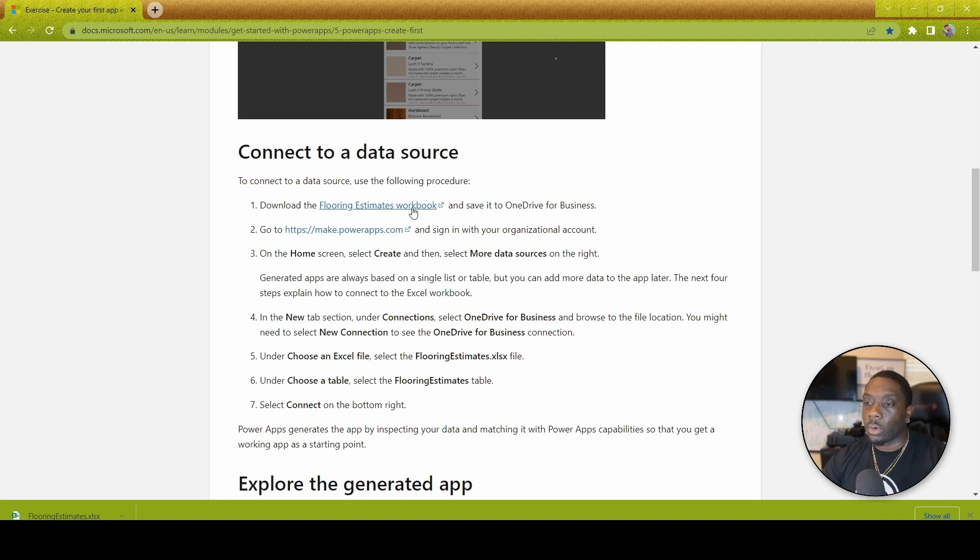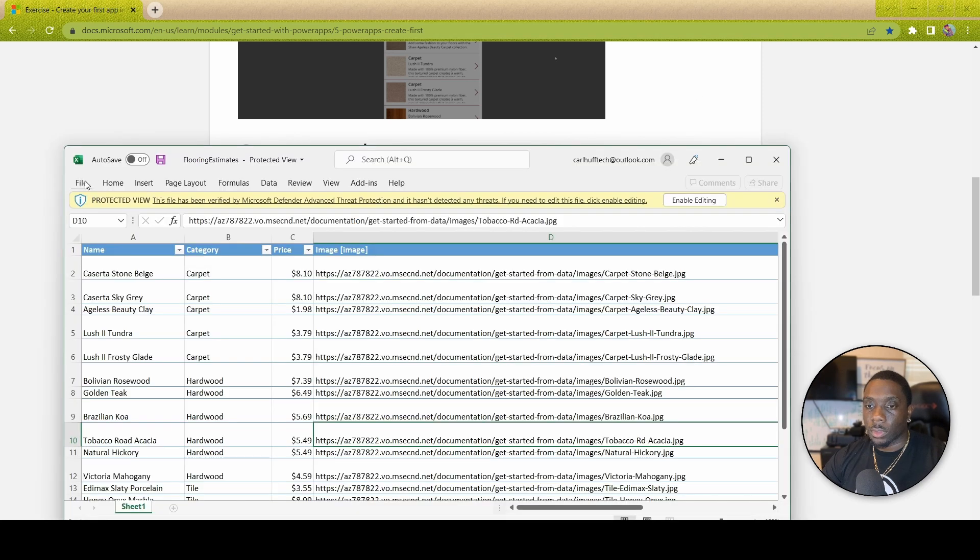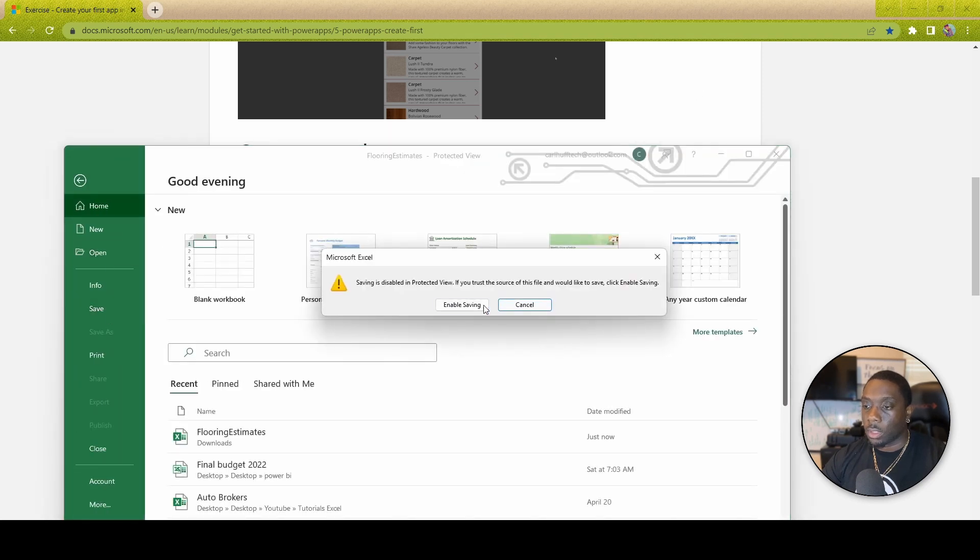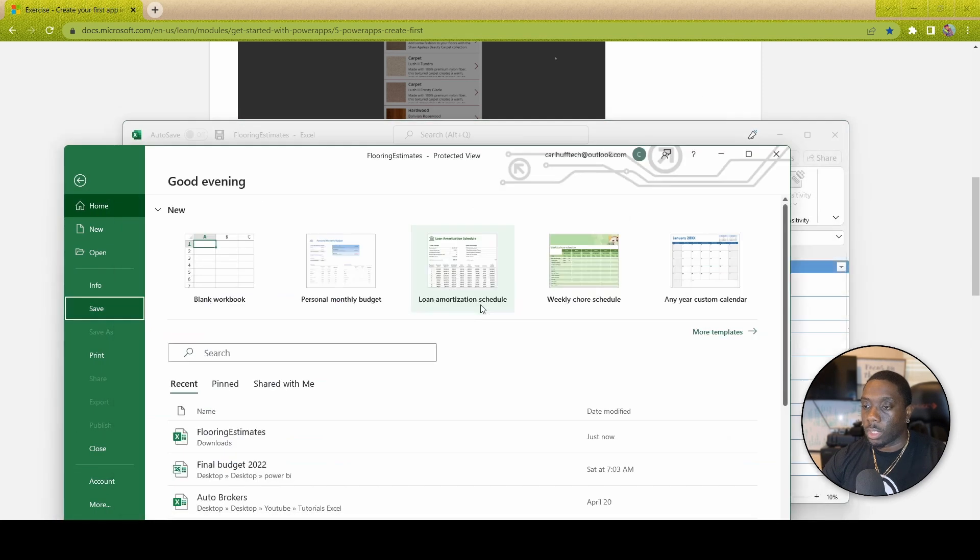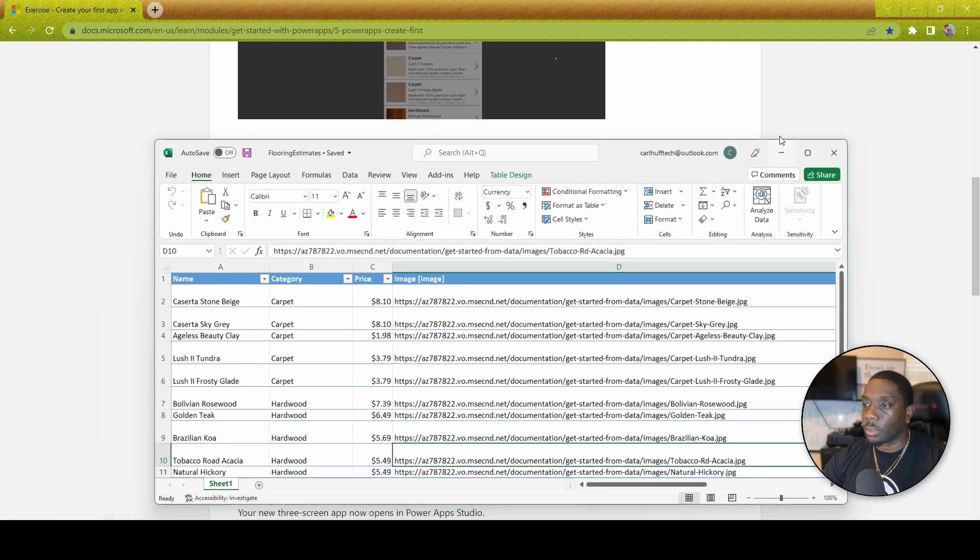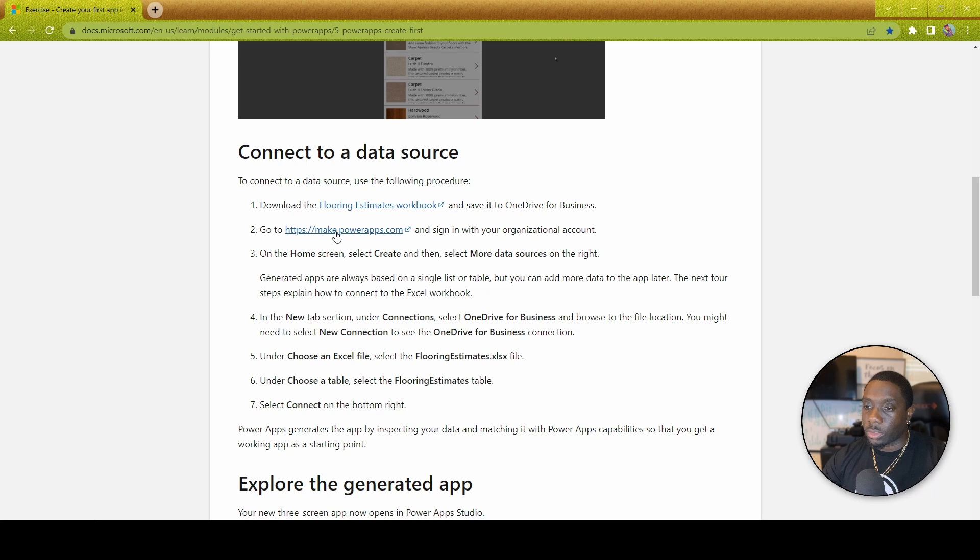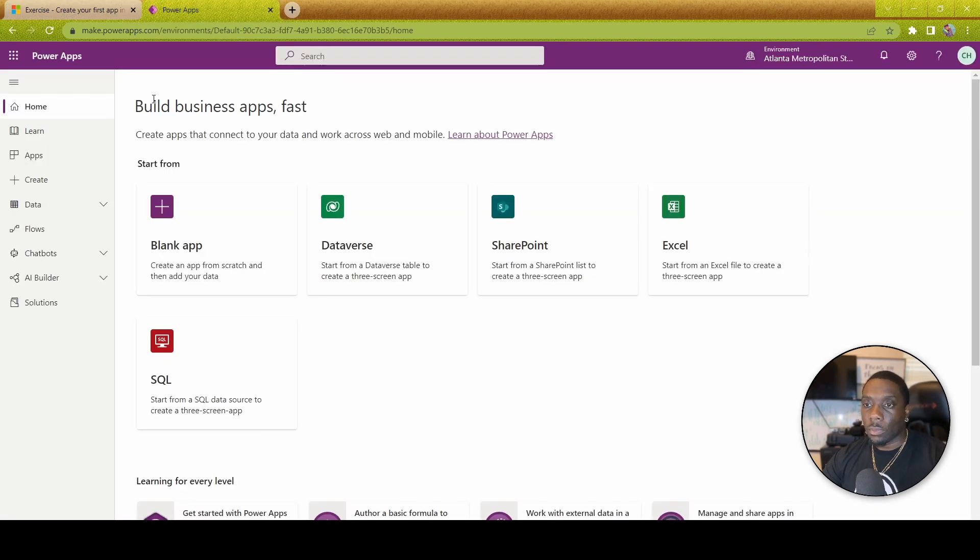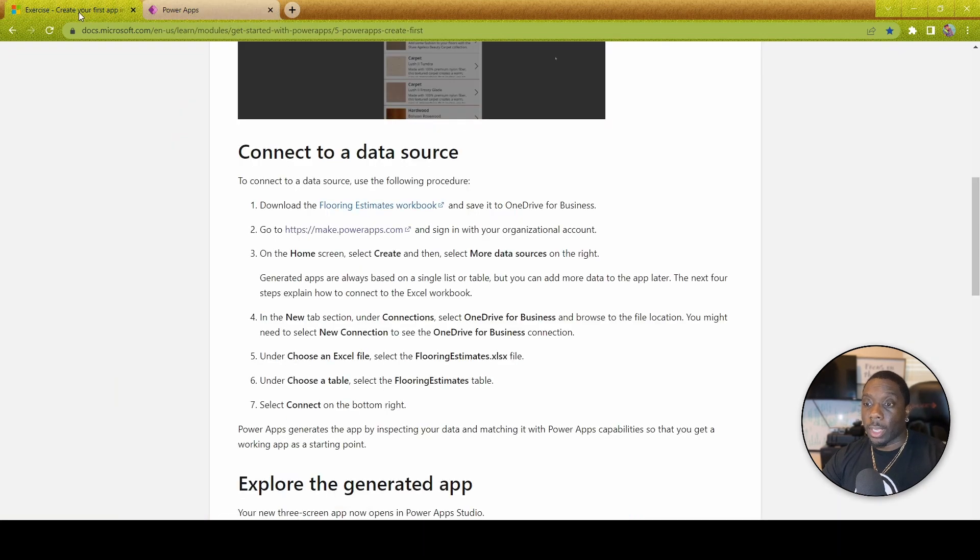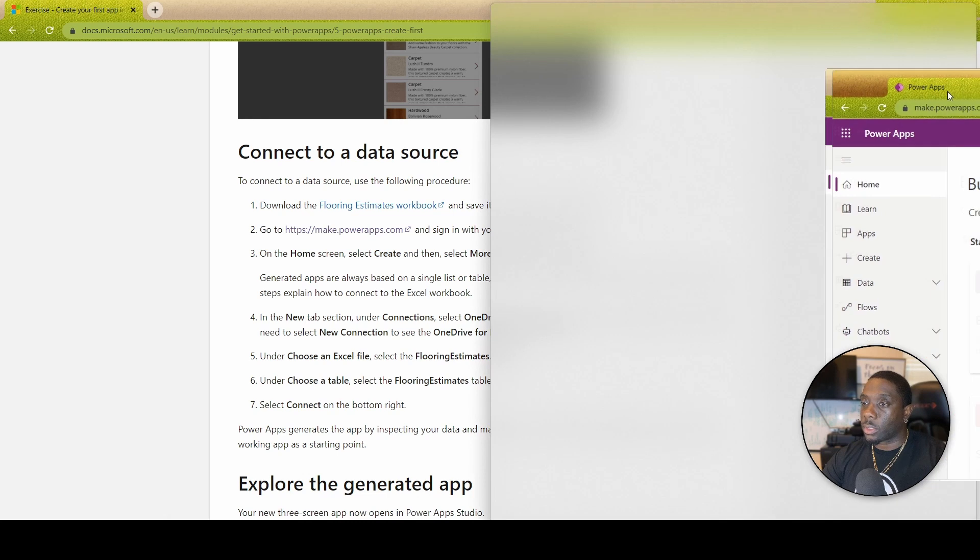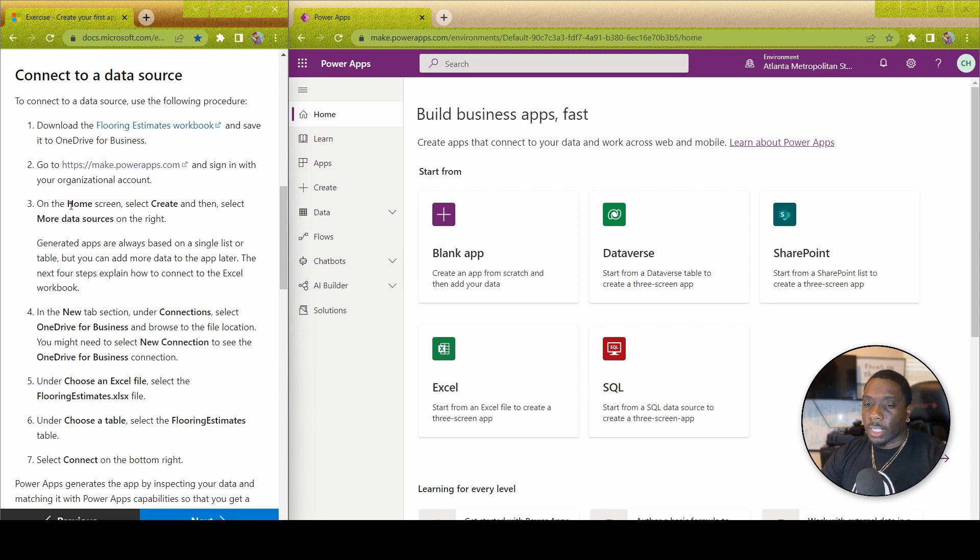First things first, download the flooring estimate workbook and save it to your OneDrive. I'm just going to go ahead and open this, enable editing, and save this. The next thing we're going to do is go to makepowerapps.com. Now that I'm currently logged in, let's go ahead and go back here. For the sake of following this tutorial and having it showing like this, you guys can do the same thing to follow along.